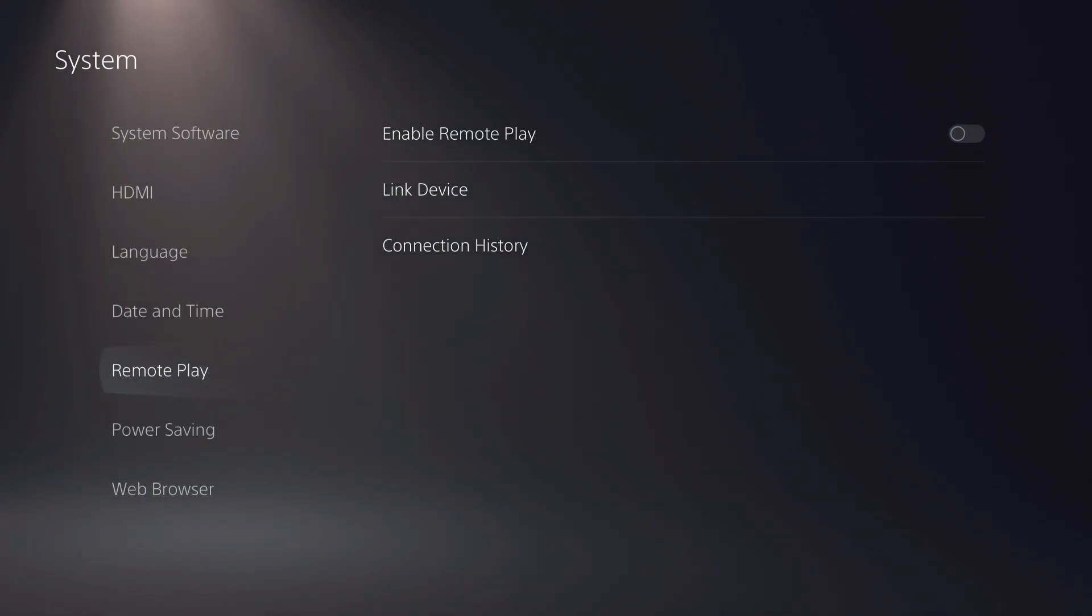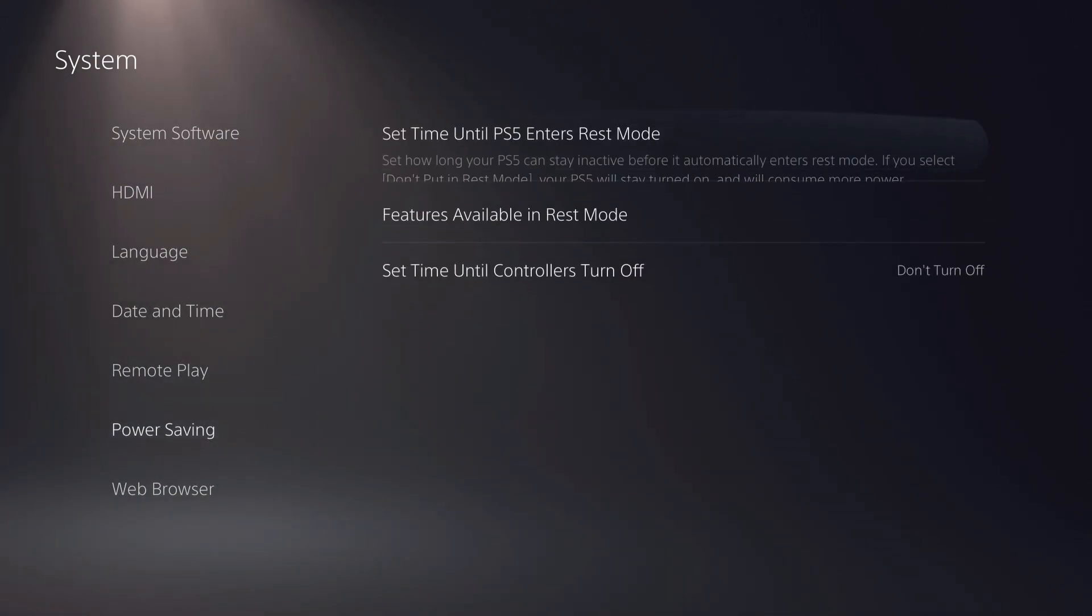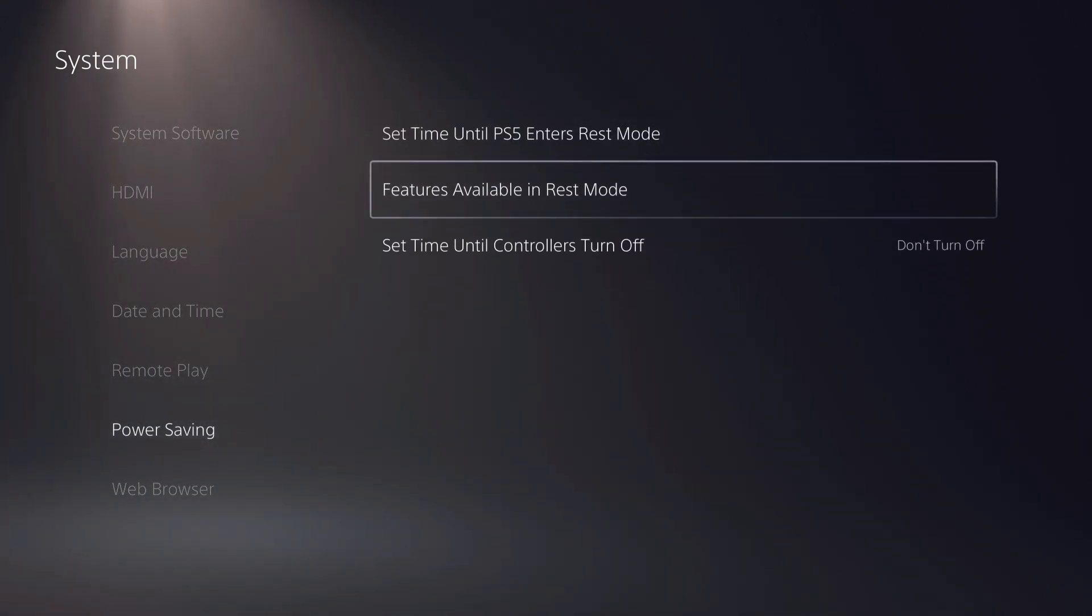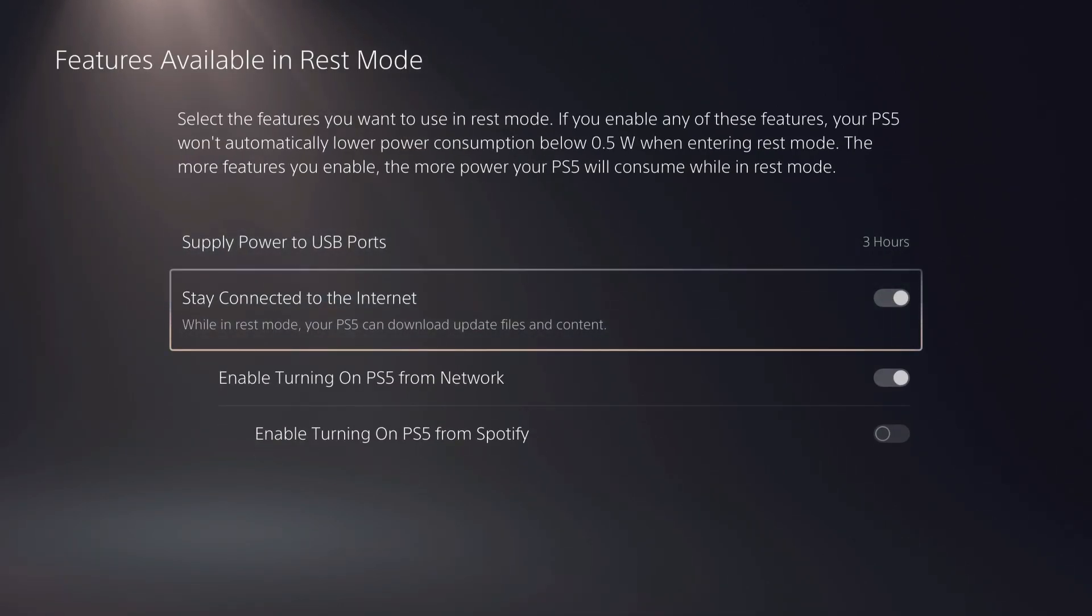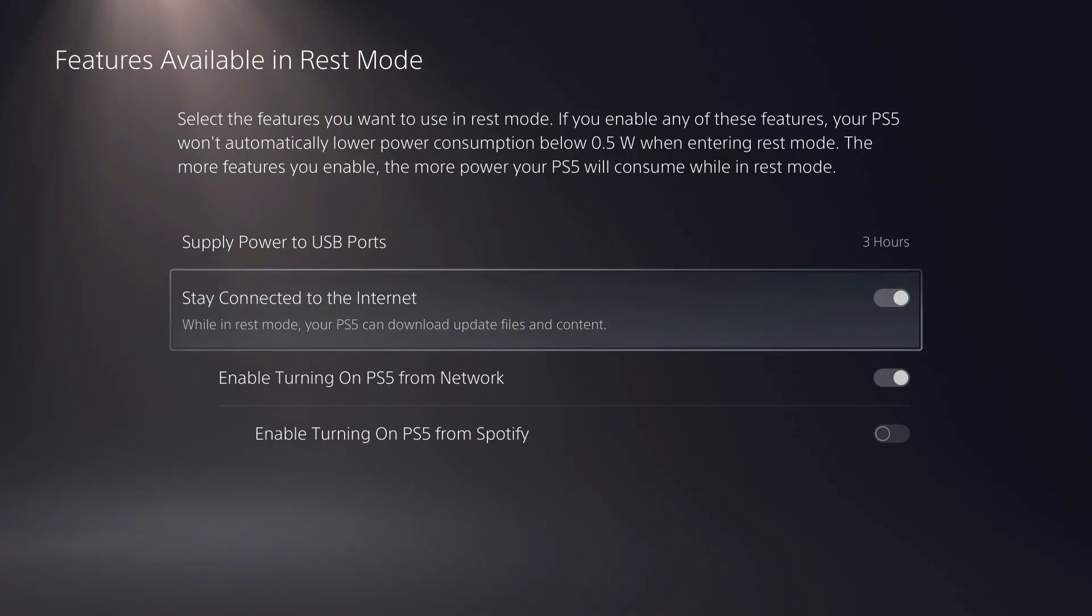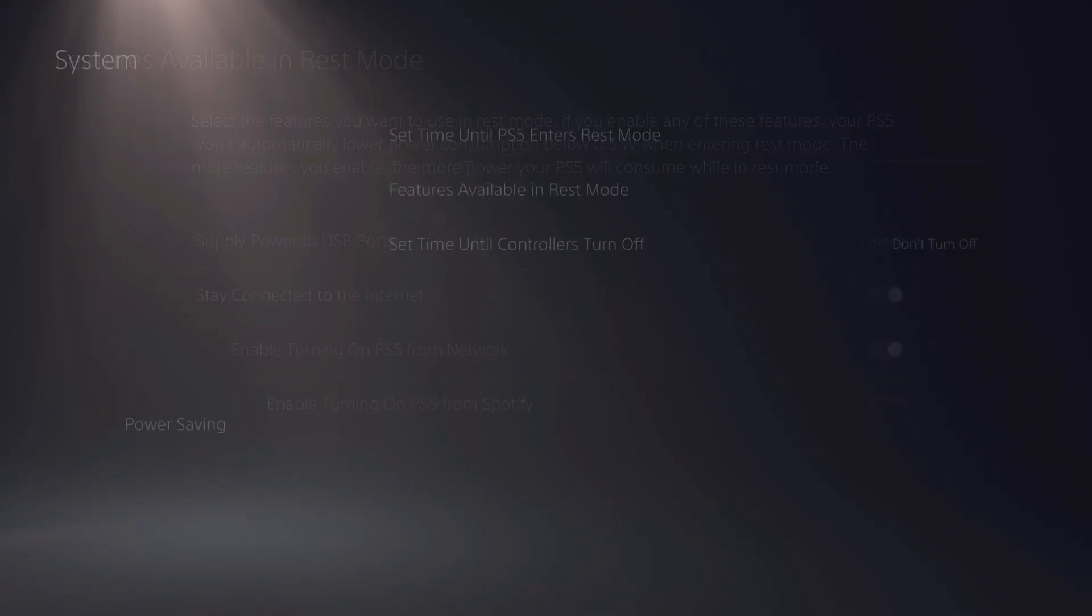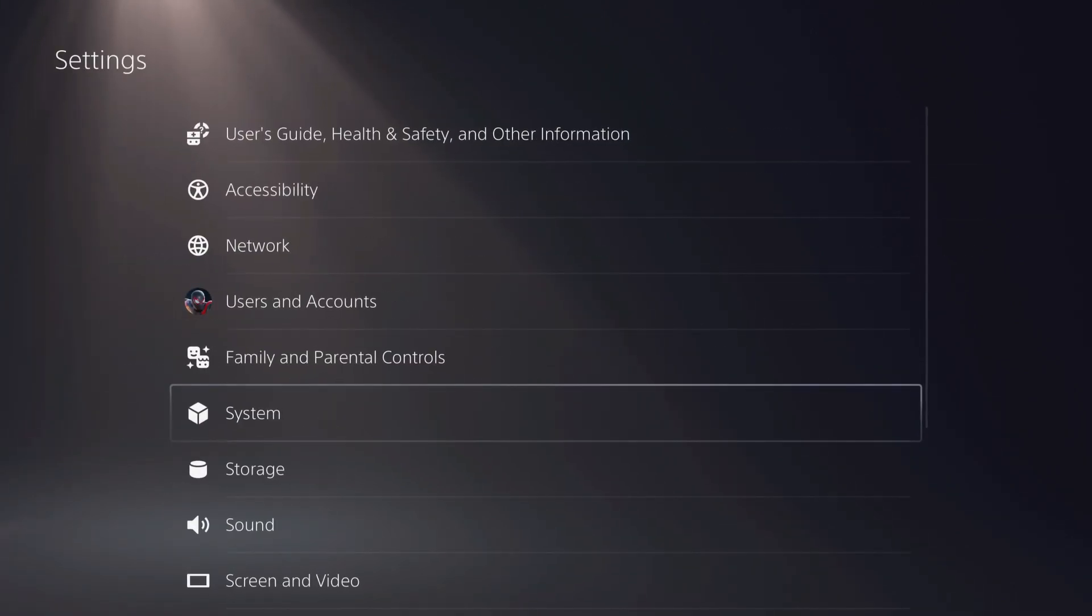What you want to do is you also want to go for the Power Saving, go for the Features Available in REST Modes, and turn this one on. This one on. I mean not on, I mean off. And yeah, then you should be okay.